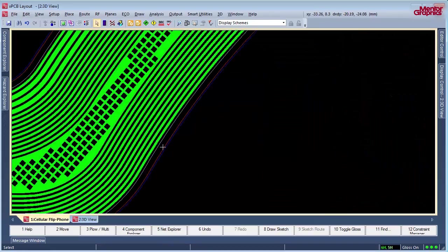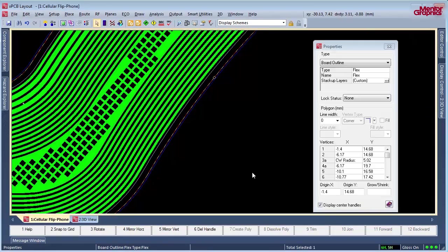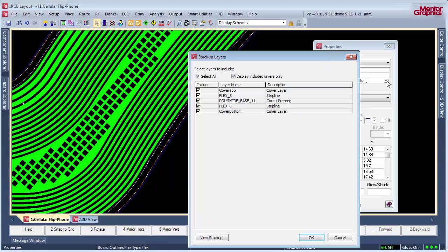Expedition's Correct by Construction Flex Design Technology simplifies the creation process, allowing you to focus on optimized form factor and quality.